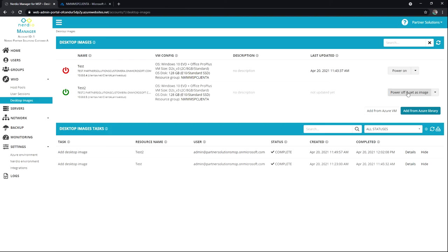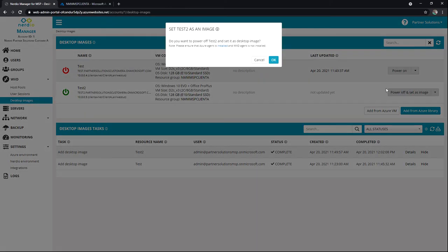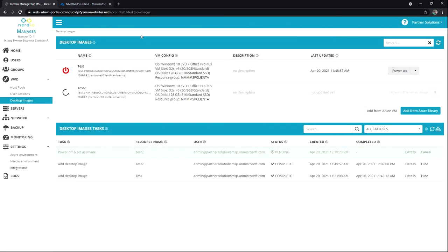And so I could actually choose to power off and set that as image. I hit OK. And it'll go through the process of creating that image snapshot.